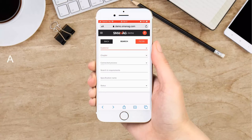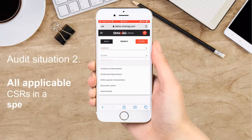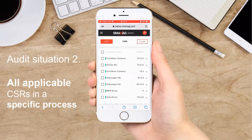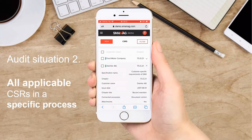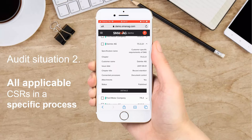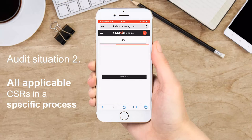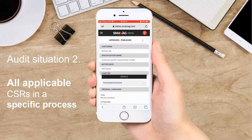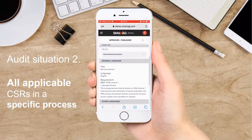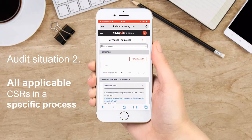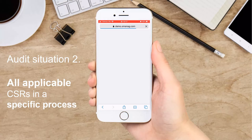Let's take another example. Now you are auditing the process named Document Control. If you choose the process, you will see which customer has special requirements on this topic. As you see, there are many customers with additional requirements related to this topic. Let's check Daimler. They say that the organization shall consider VDA Volume 1 for record retention. In this case, the reference document is uploaded into Smanage and you can open it directly.